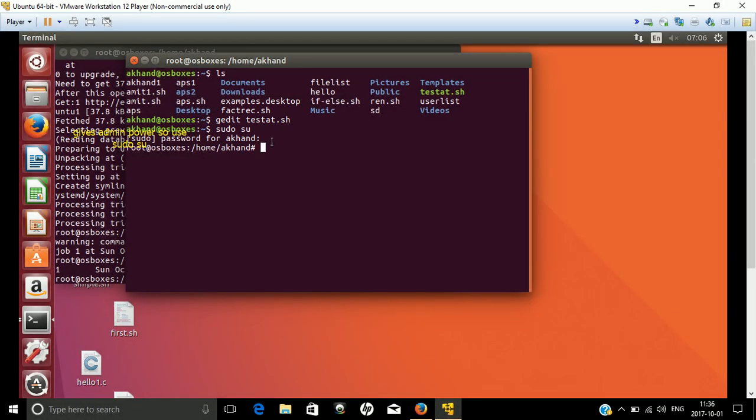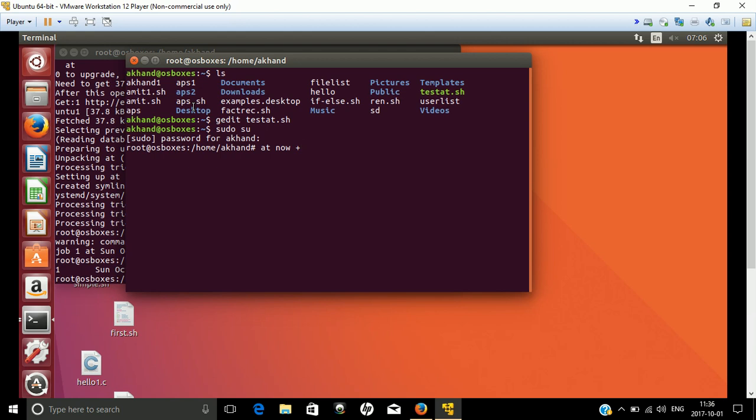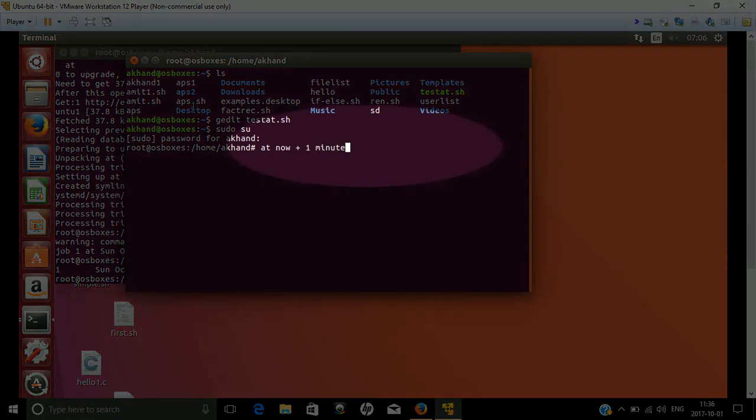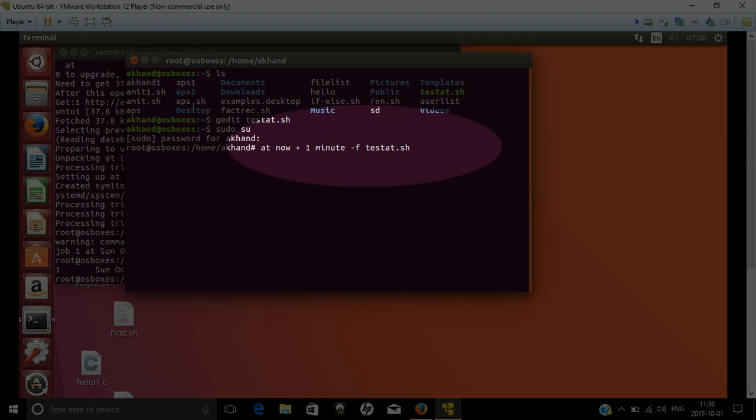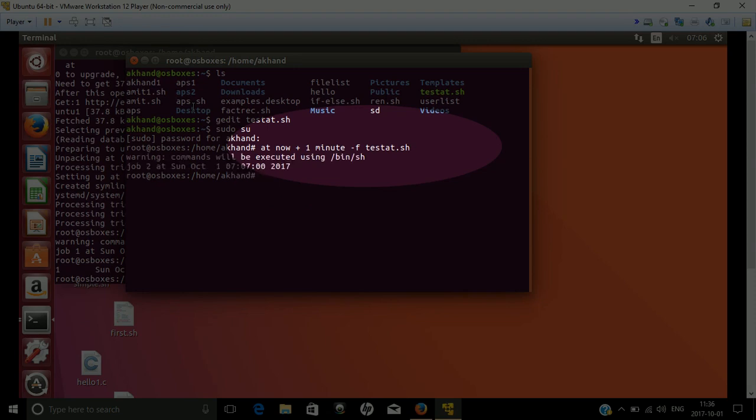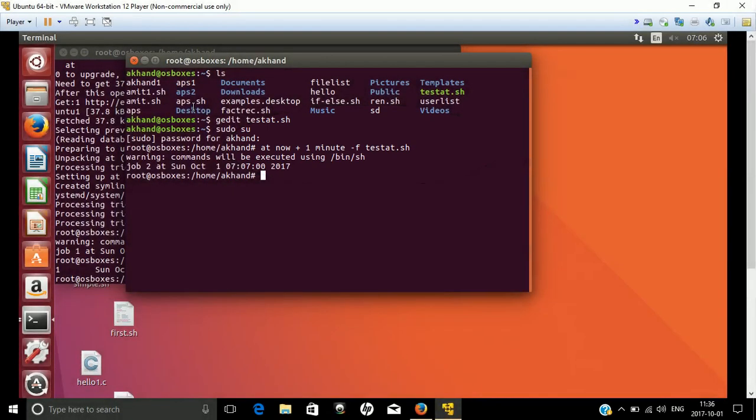Once you open the terminal, the command is 'at now + 1 minute -f test.sh'. What will happen? We have already installed this package.